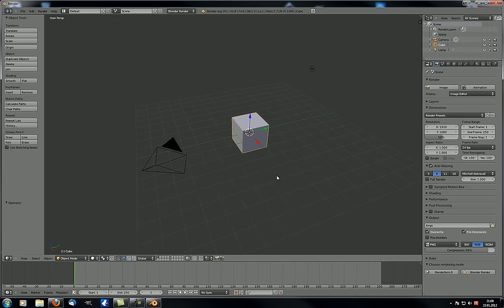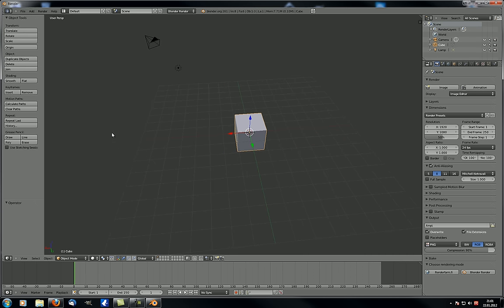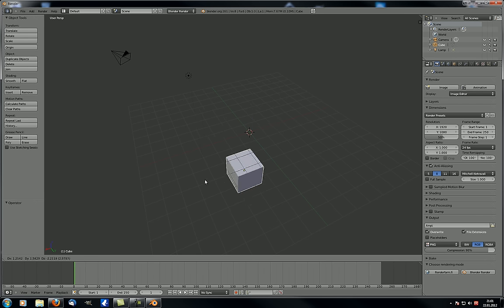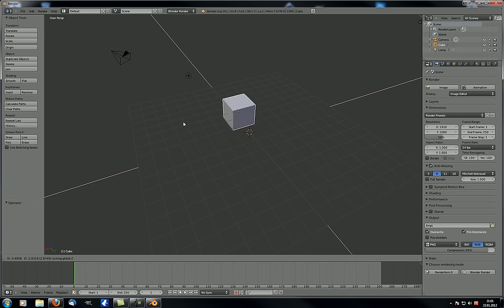One thing I forgot to mention is that you can also move an object along two axes at once instead of just one or three. The way you do that is with one of the shortcuts — for example, press G and then instead of pressing Z to move along the Z axis, you press Shift+Z and now you can move it along every axis besides Z.